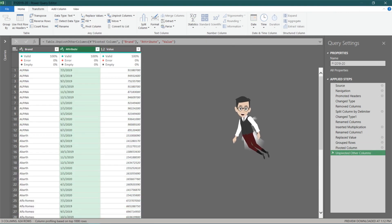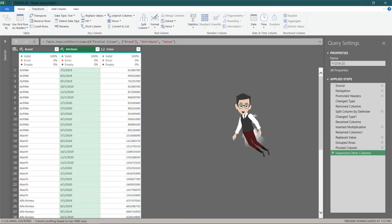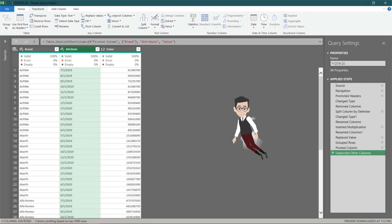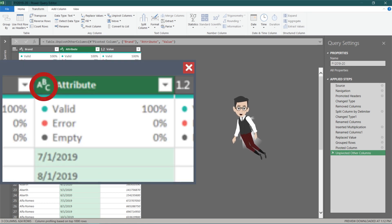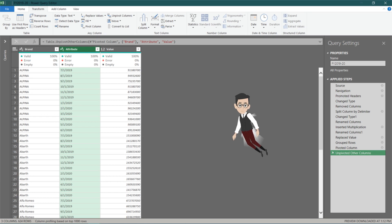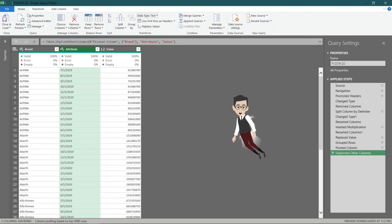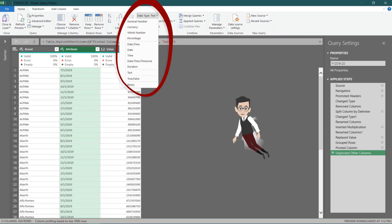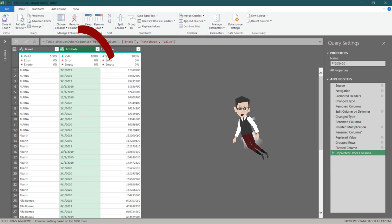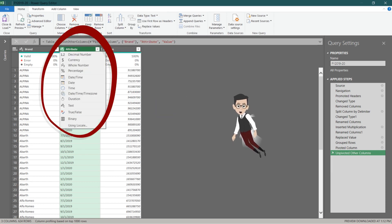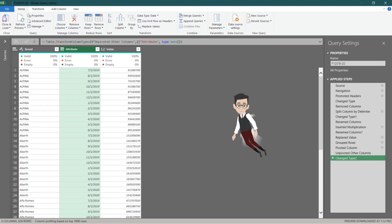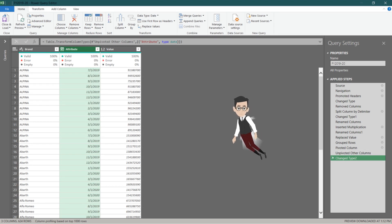Another critical thing for Power Query is data type. If the data type is defined as text for a number column, it will become a text column. In this example, the attribute column is defined as text instead of date. Select the attribute column, go to the home tab, and click on data type to redefine the data type. Or, you can click on the ACB icon in the attribute column, then select date to define the column as a date column.